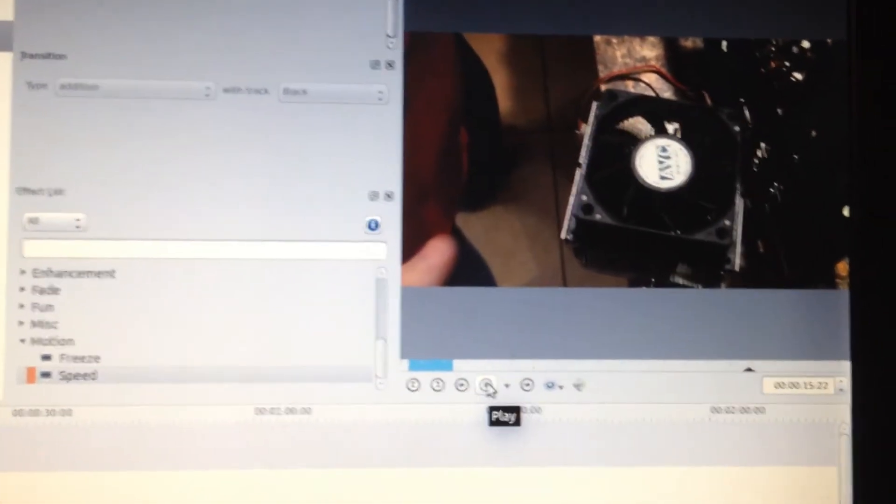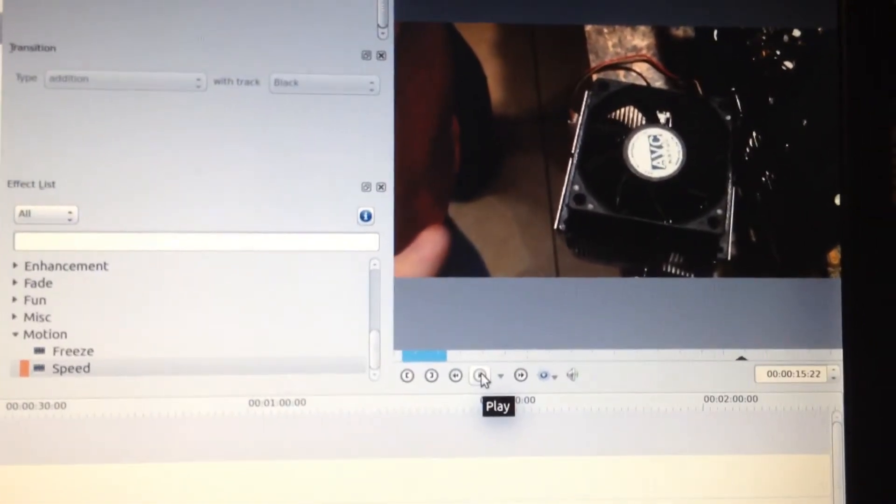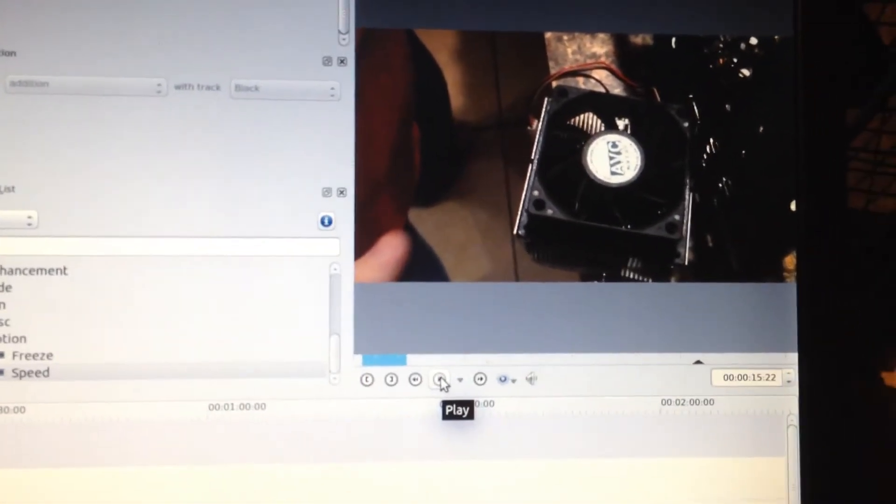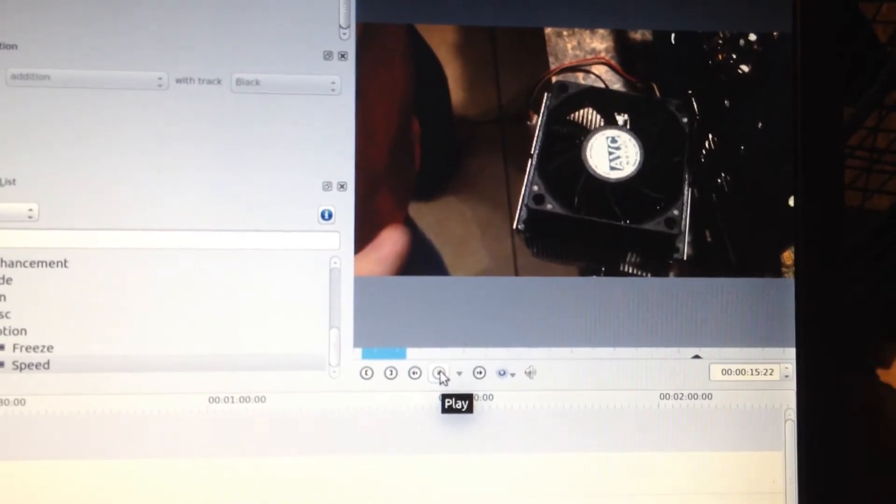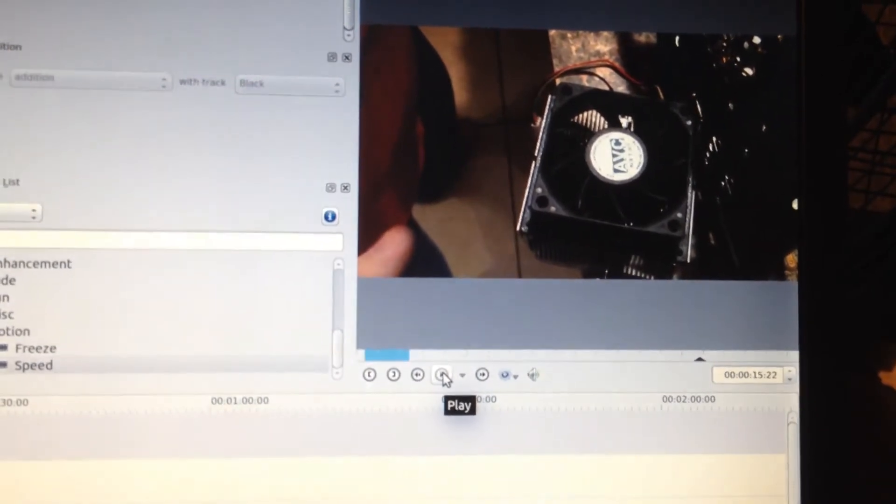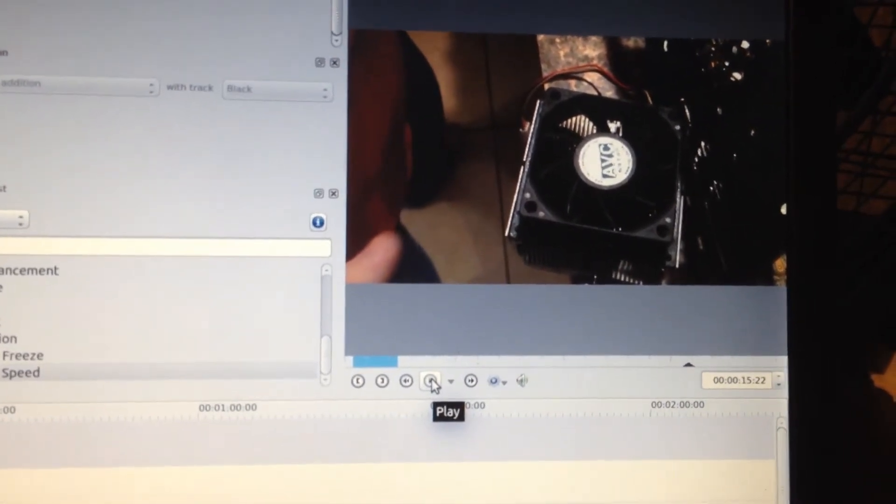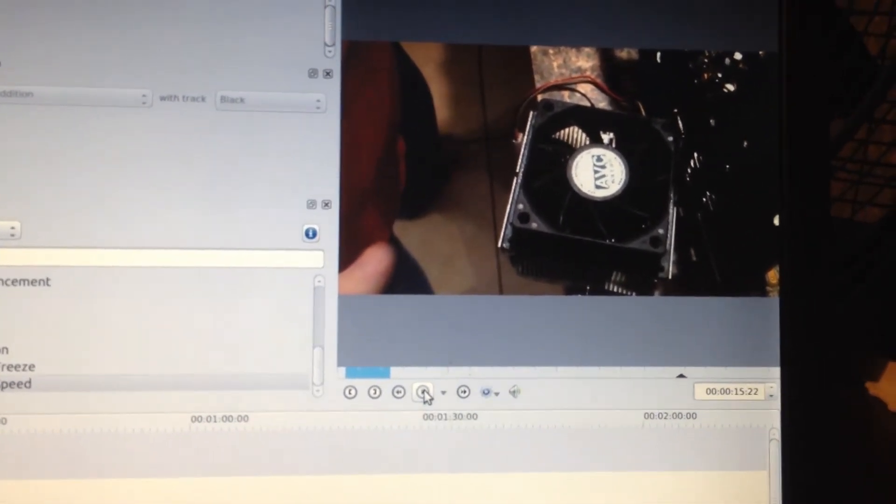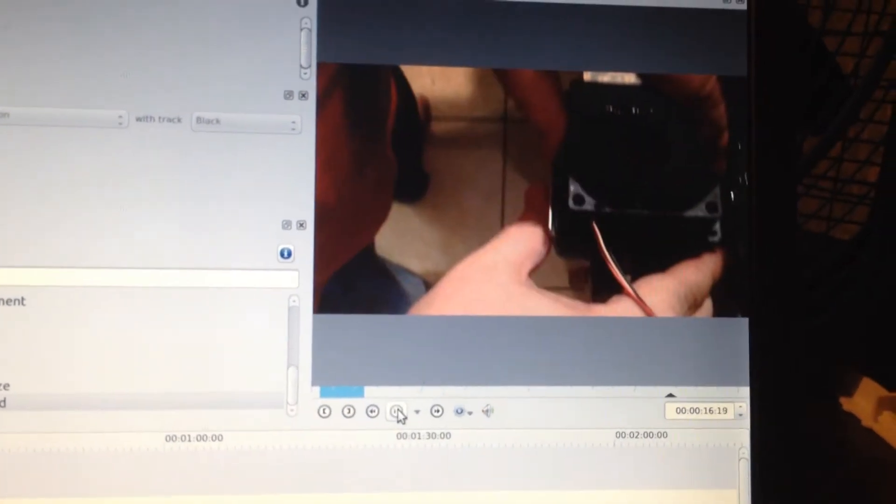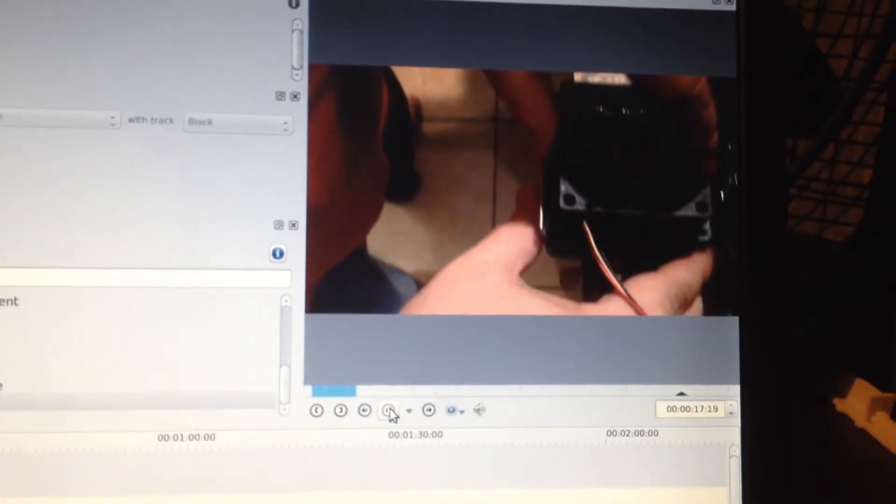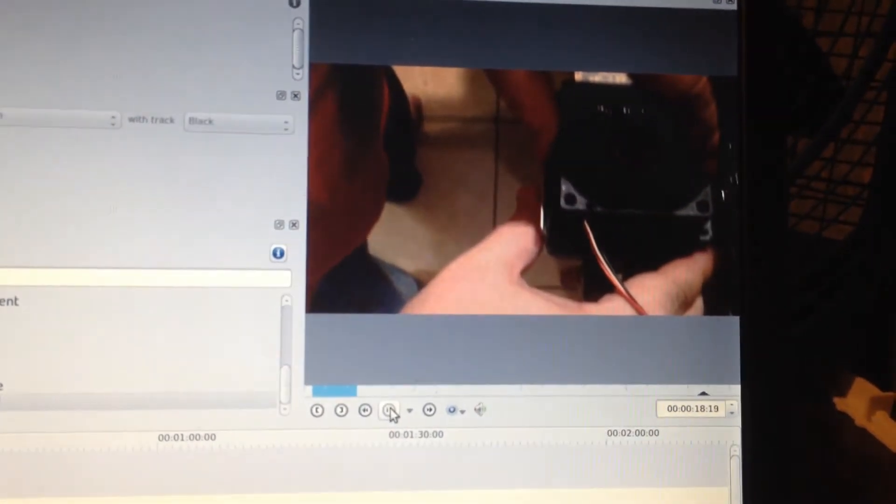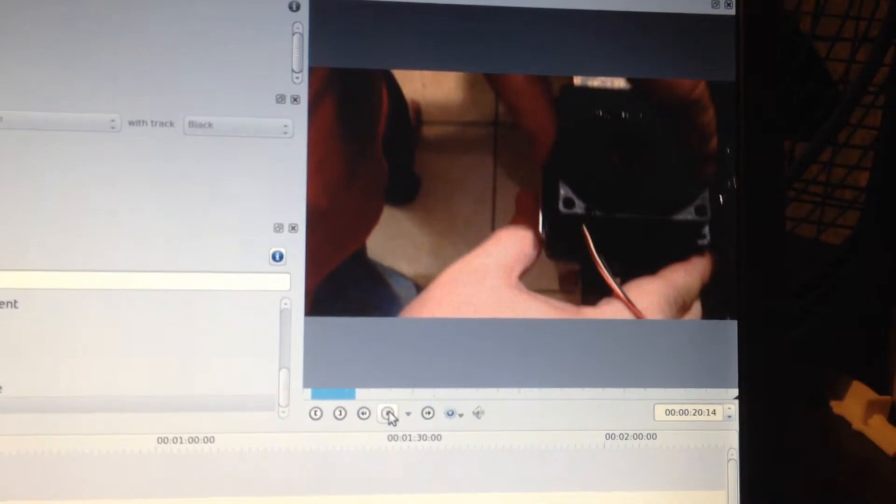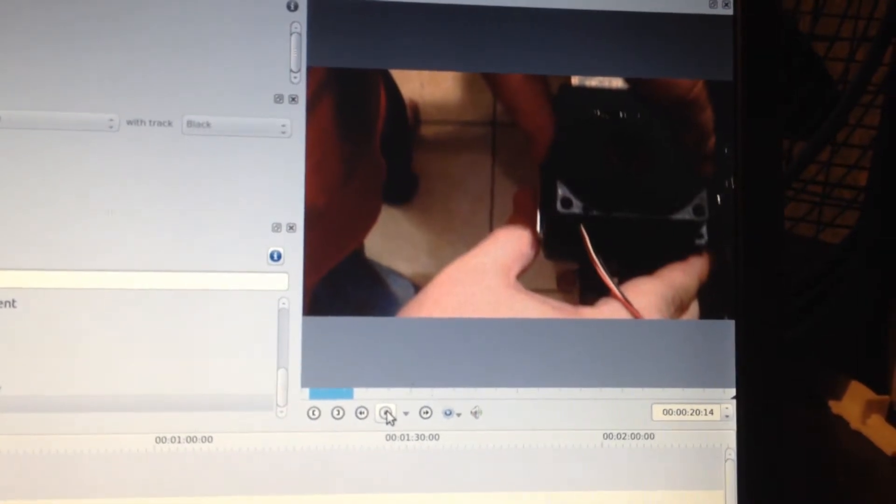Now sometimes what happens when you do this, or I've had it happen to me, is it'll get a real choppy effect. Let's see what we've got this time. It's reacting as a still frame.